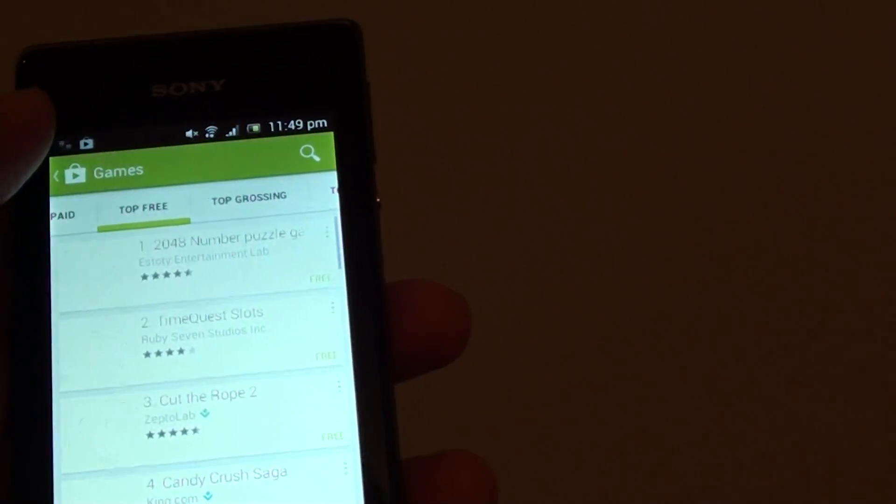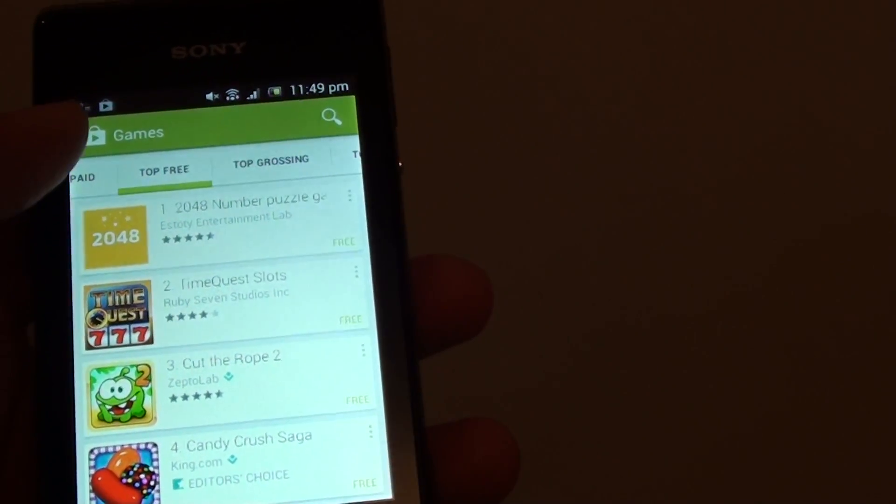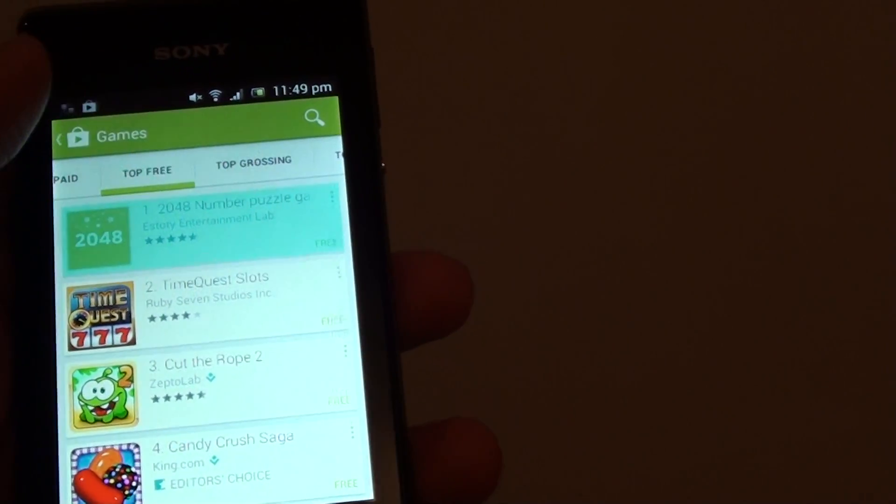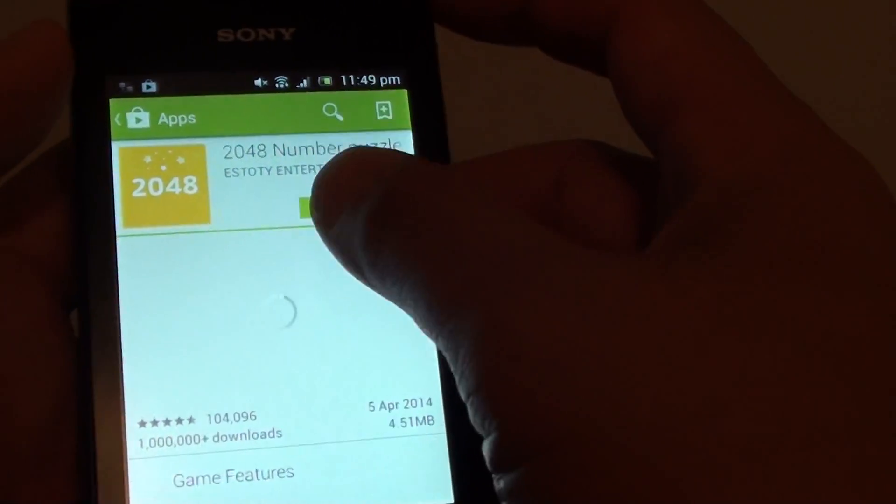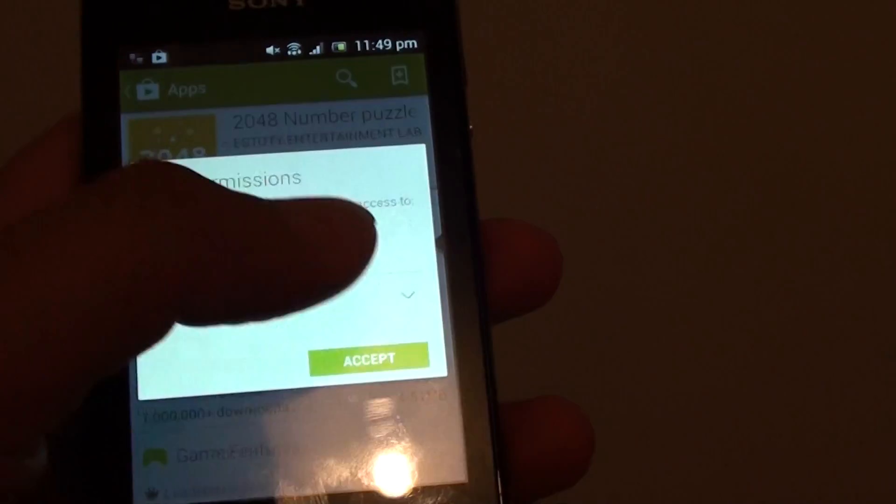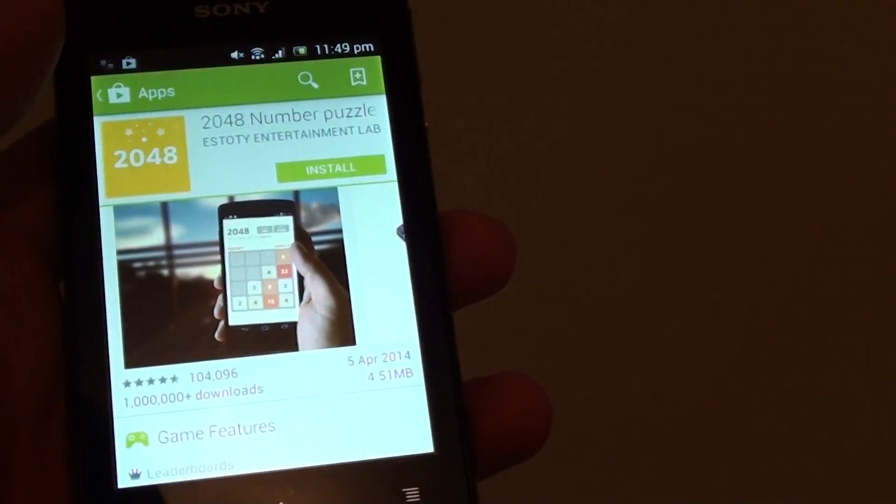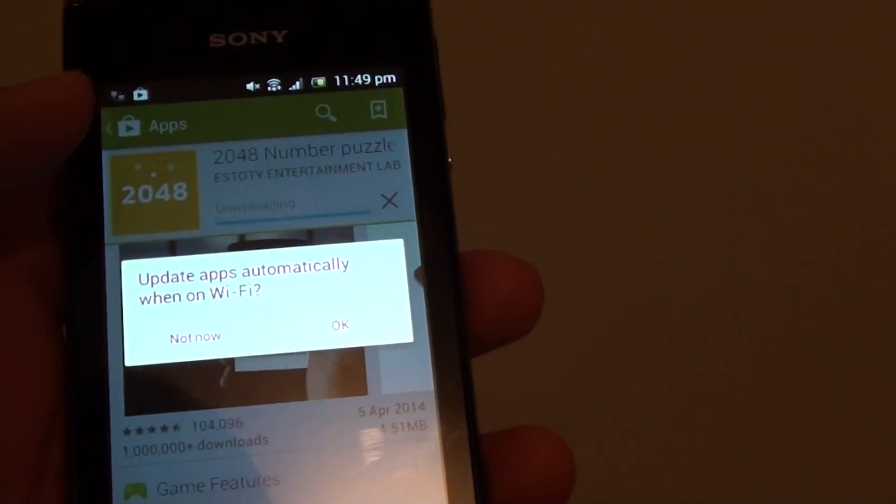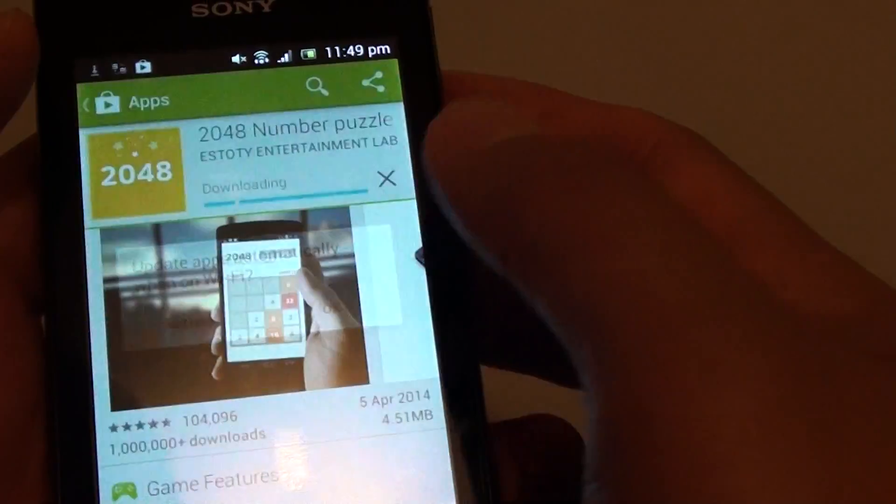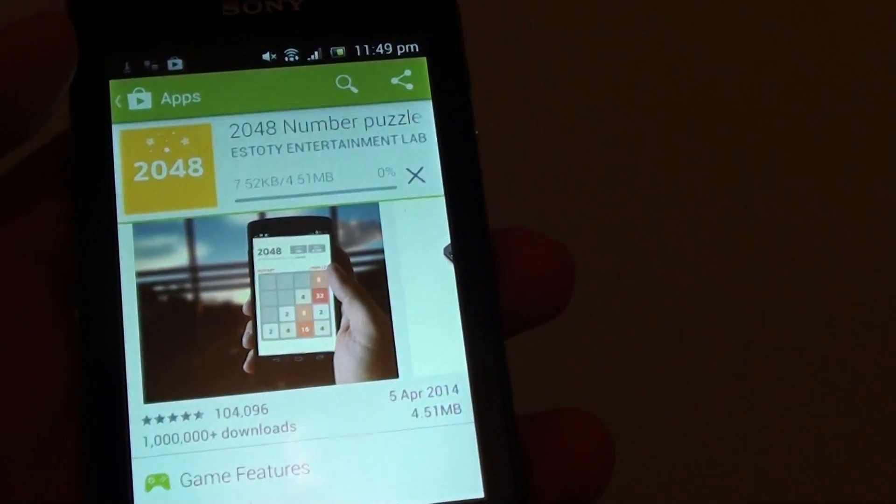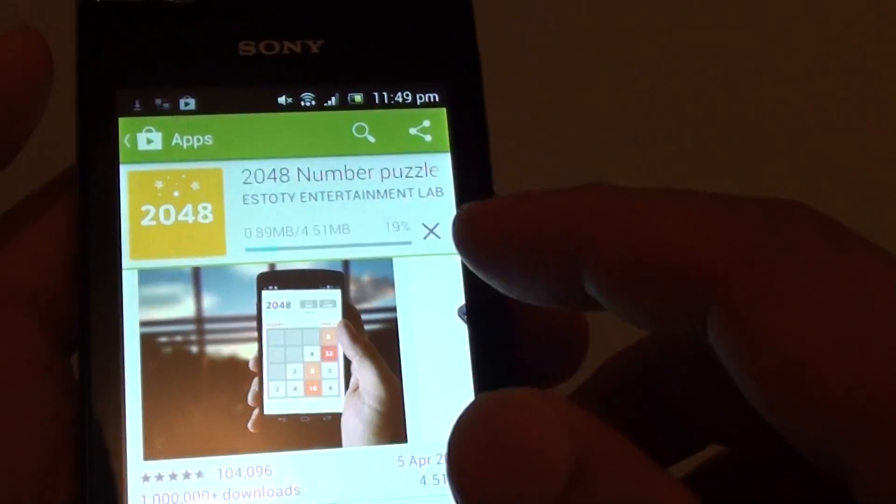Tap on top free to get free apps and simply tap on the app, tap install, and tap accept. This will download and install the app onto your phone.